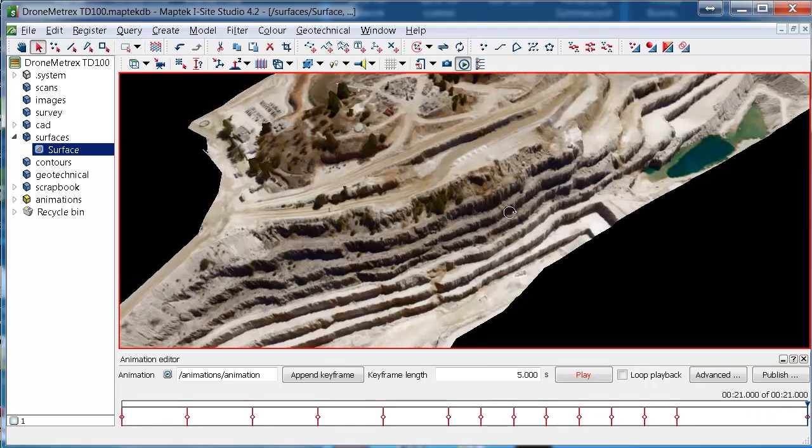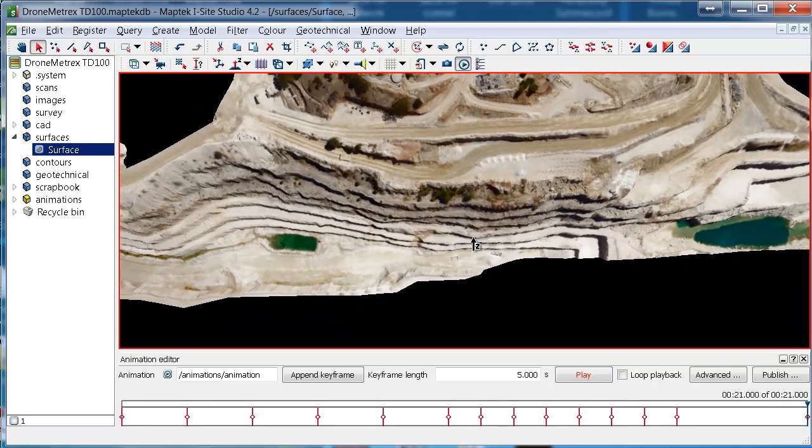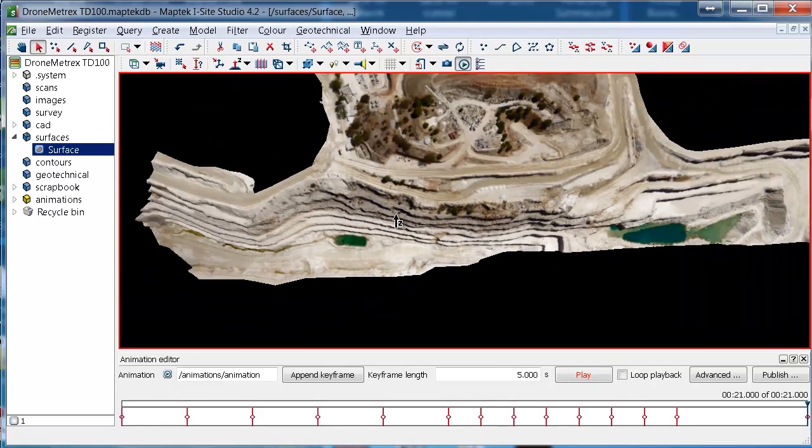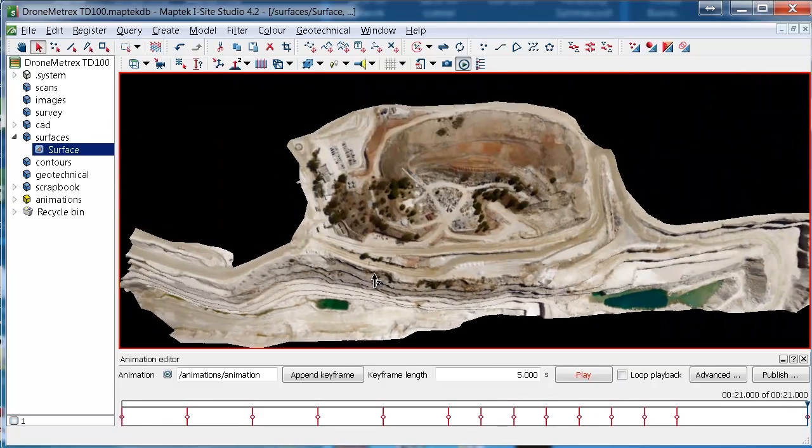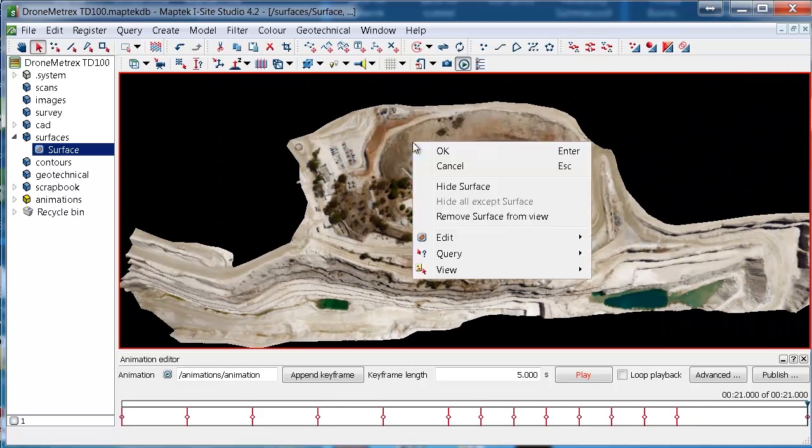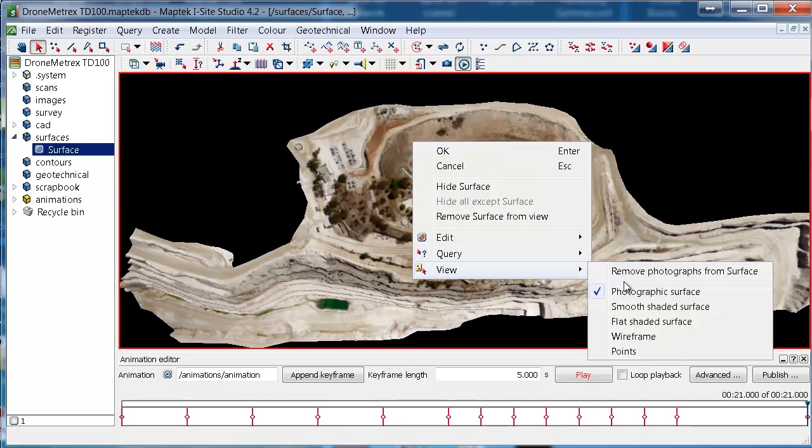If you've found that there's a problem with the alignment and you want to try it again, you can always right click on the surface and go to view, remove photograph from surface and restart the process.